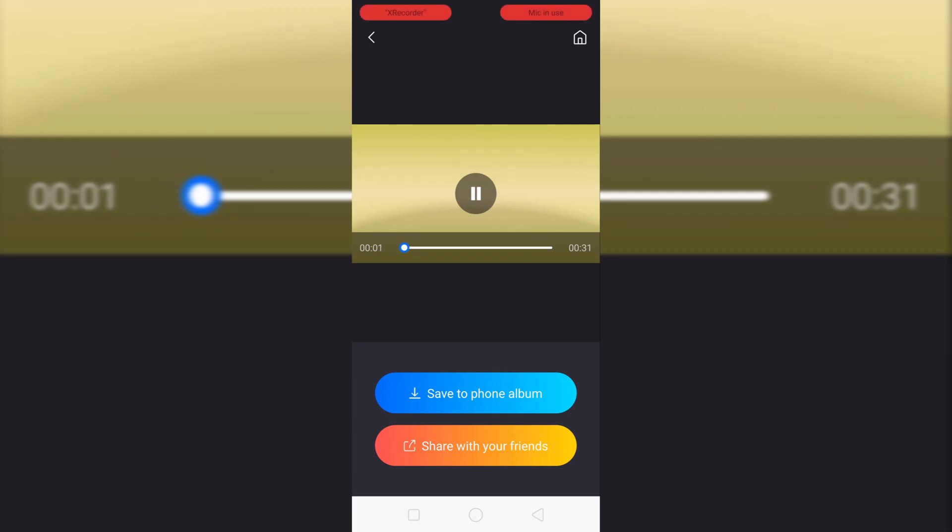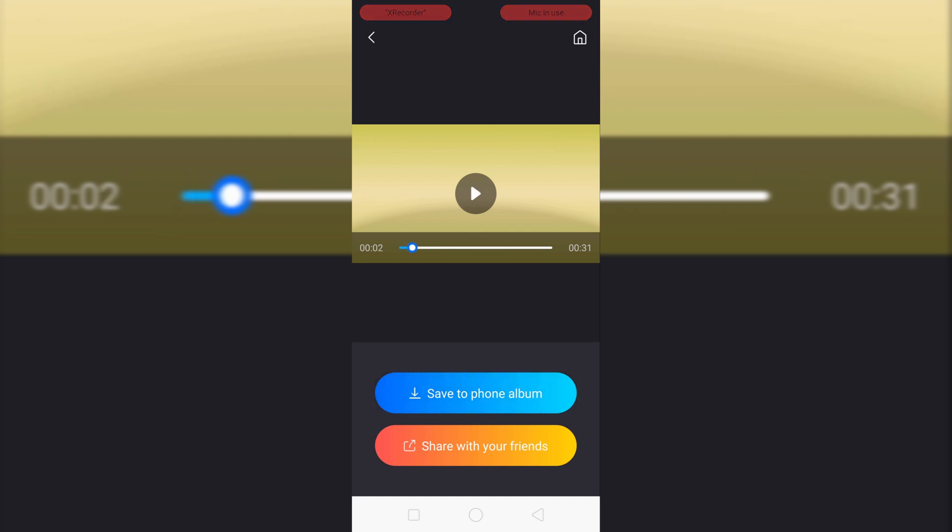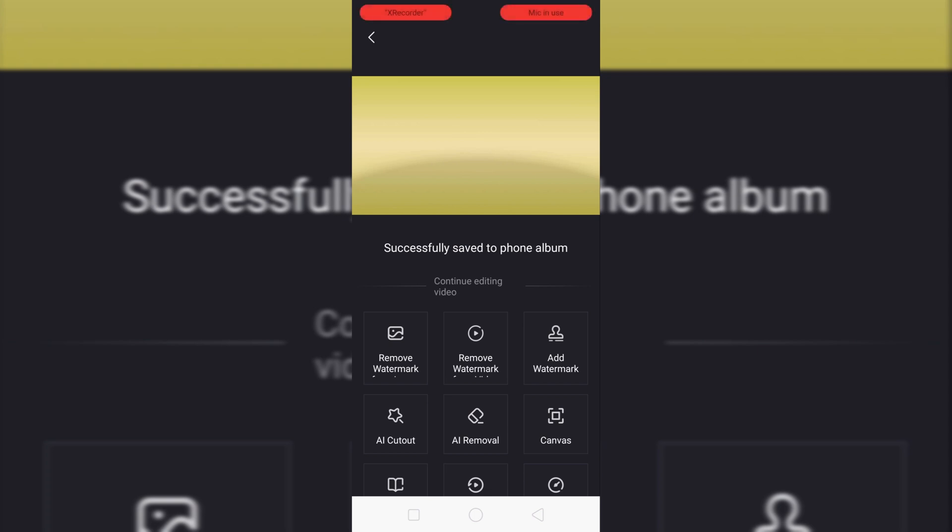Now click on save to phone album. Now your video watermark has been removed and saved in Google Photos.